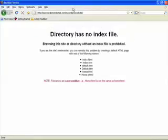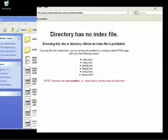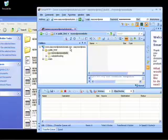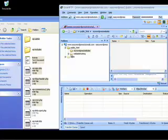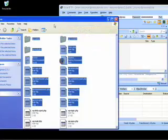If we put easywordpresstutorials.com forward slash, it will show up in here. What we need to do is put all of those WordPress files into this folder. This is specifically for our WordPress files.